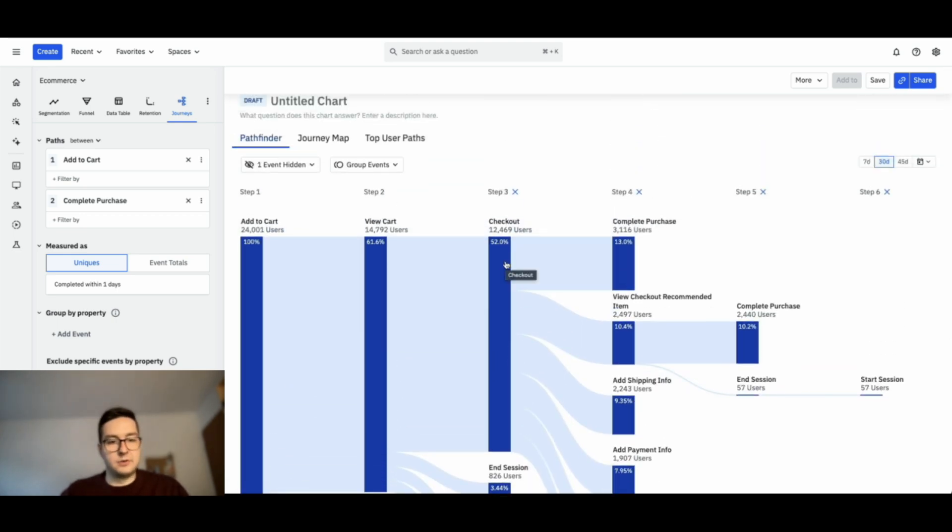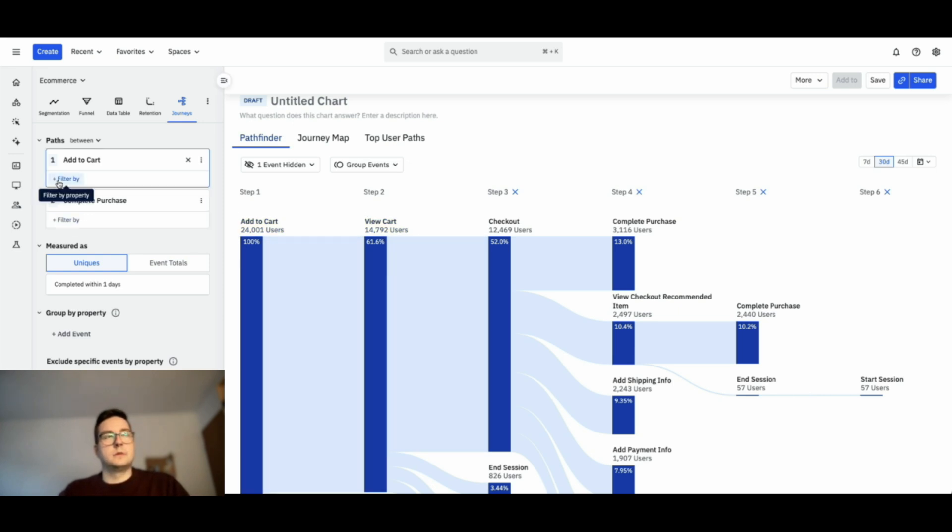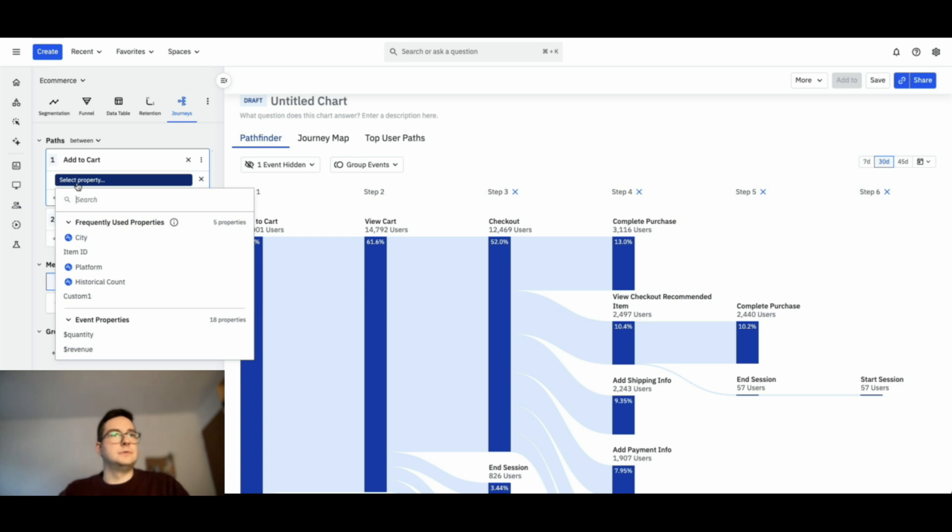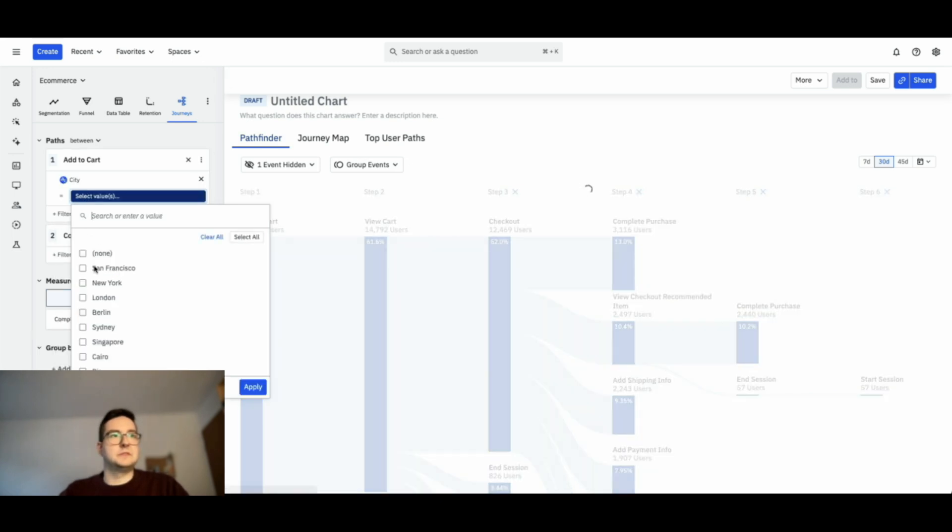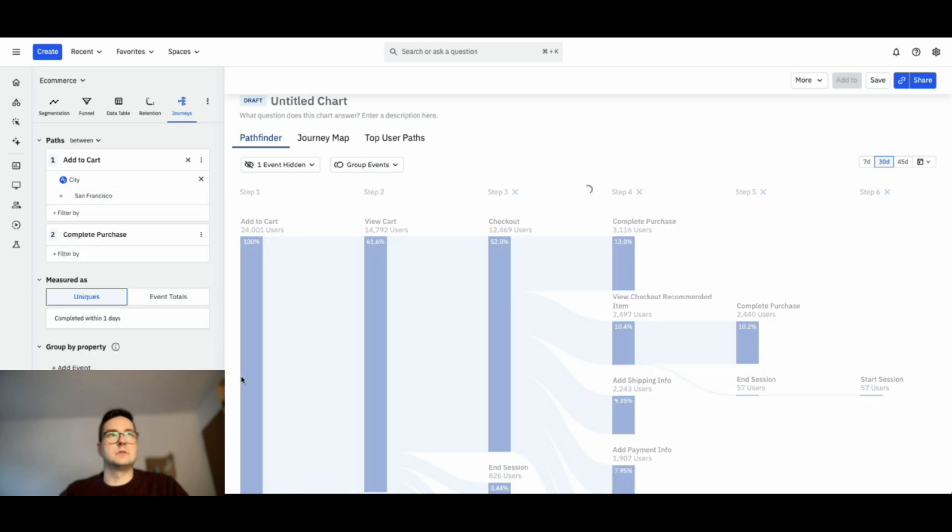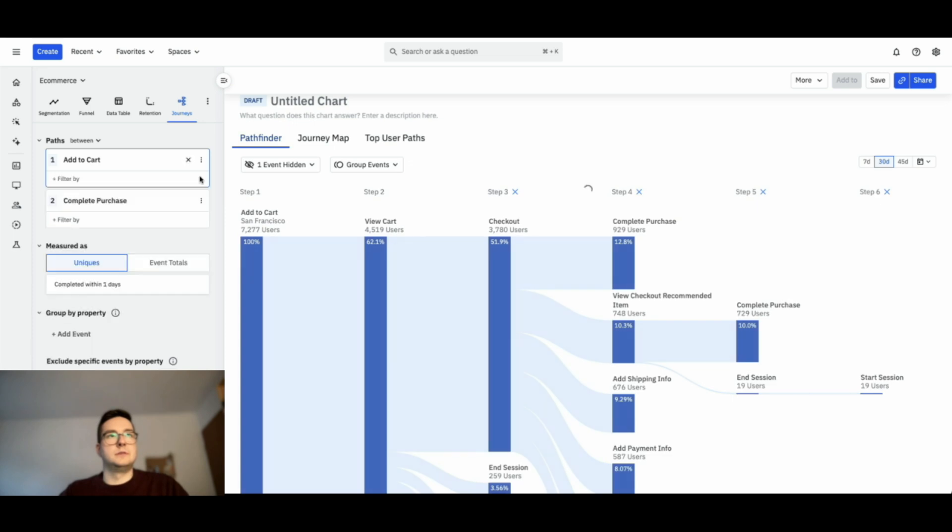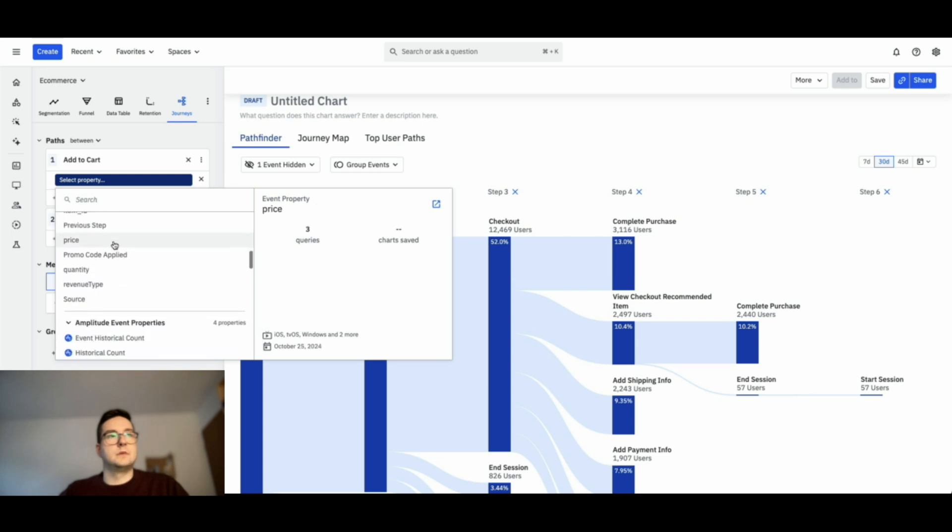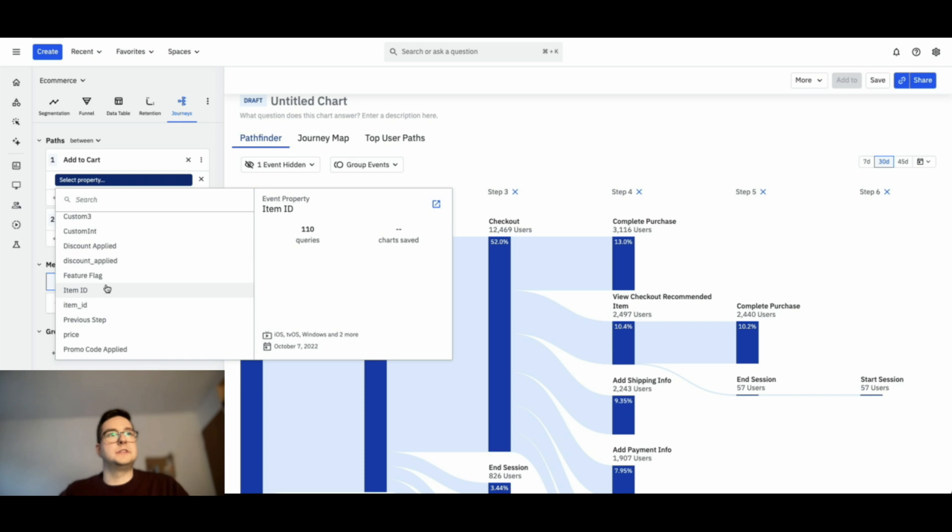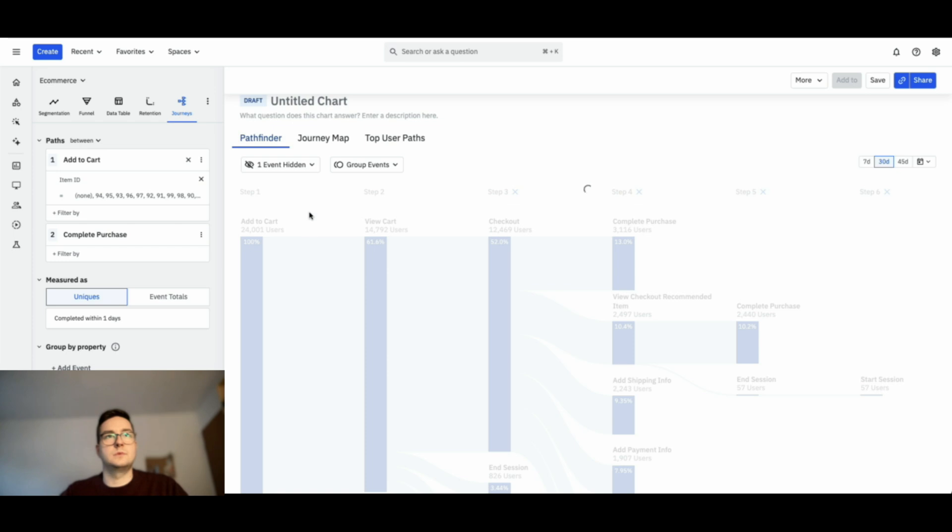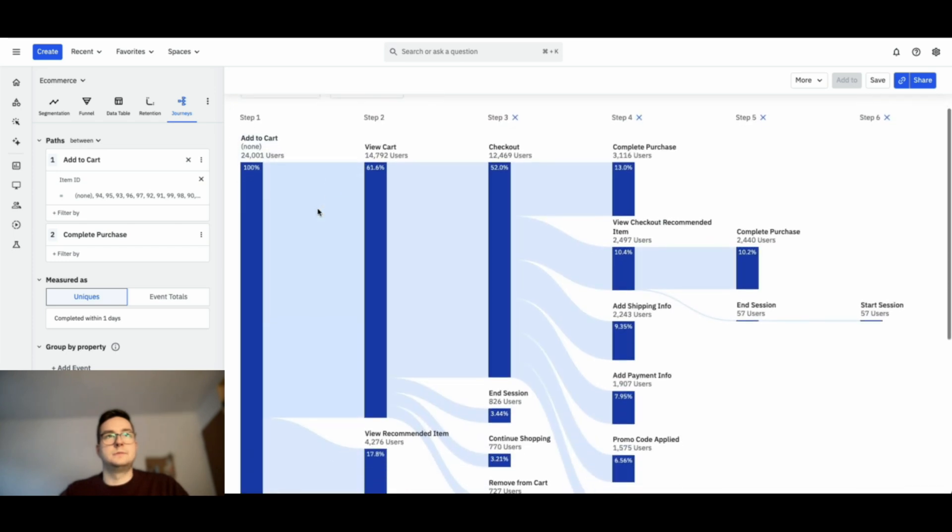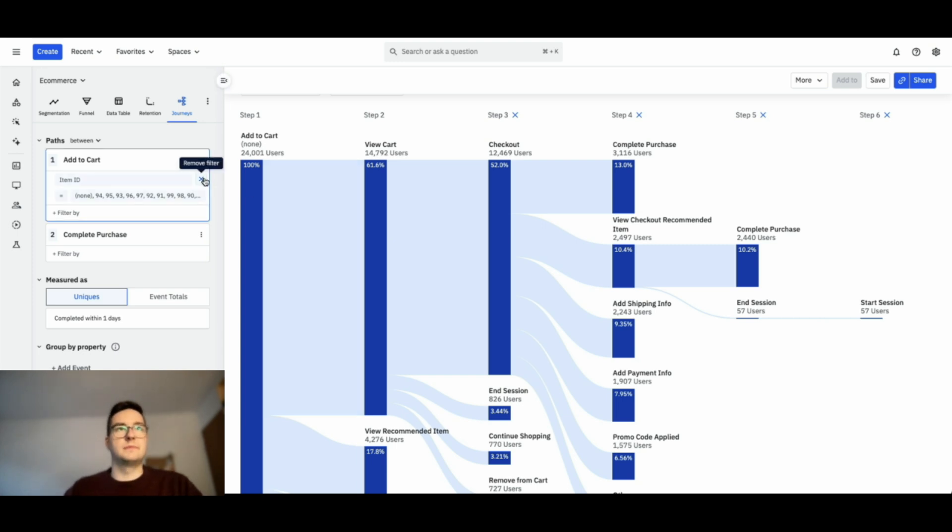Again, you need to have a clear objective and clear question where you want to have an answer to. You can filter the add to cart. If you want to look at specific cities, you can use San Francisco, or you can of course use event properties as filters. In this case, I could use an item ID. Let's select all at the moment. You can also always use an event property for filtering purposes to define the first and last step.